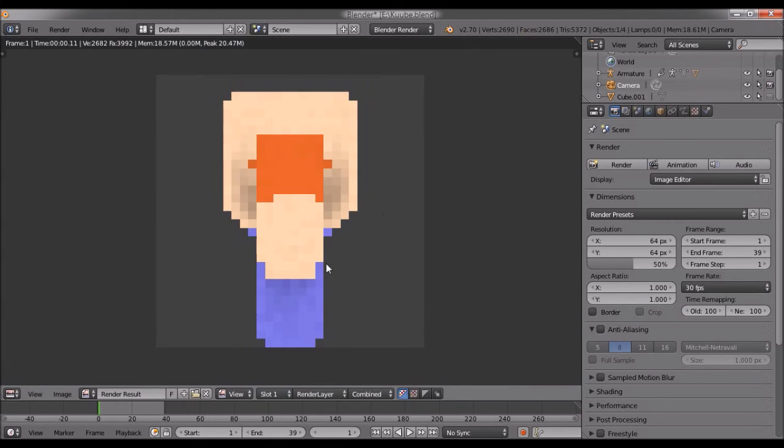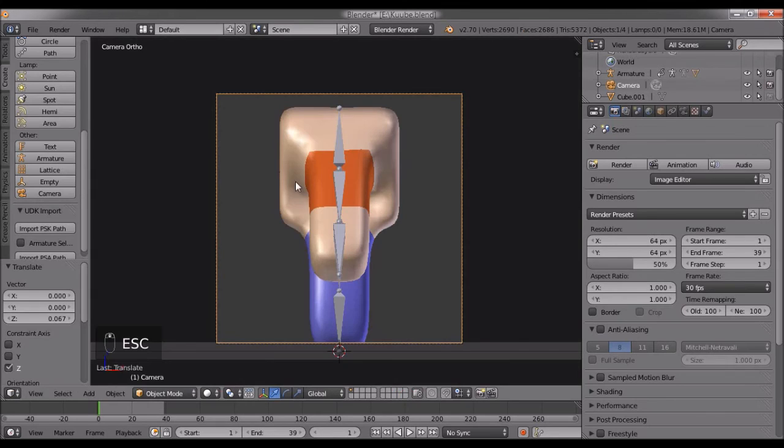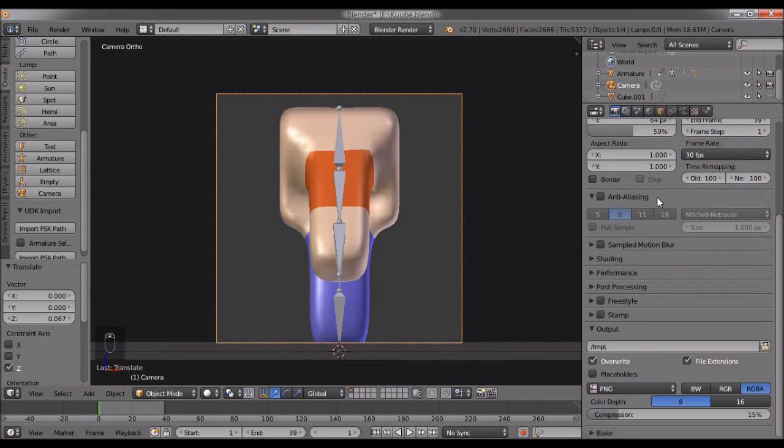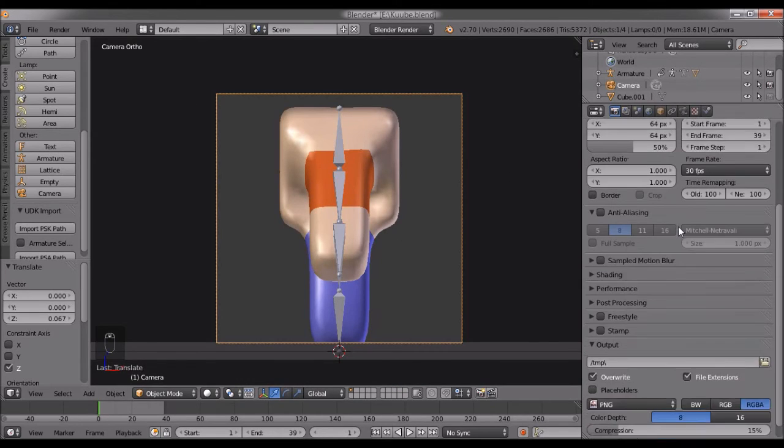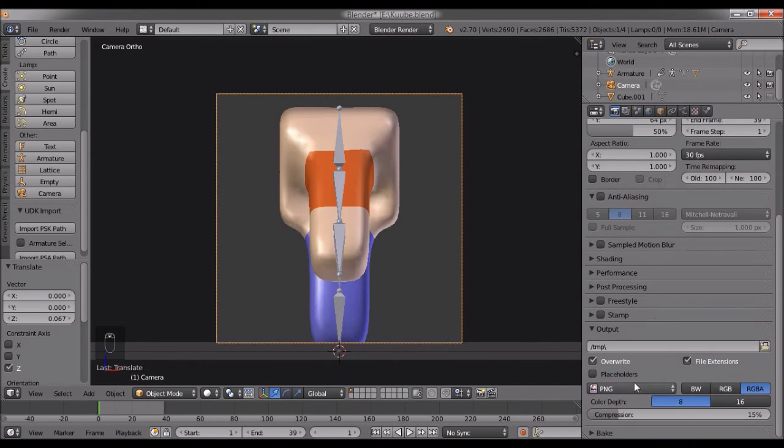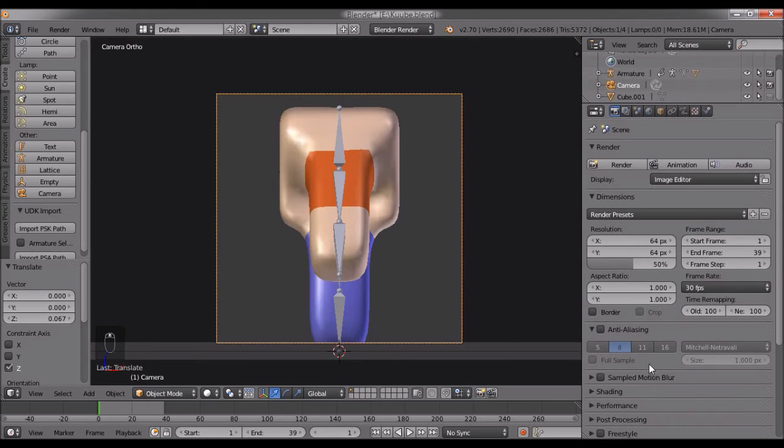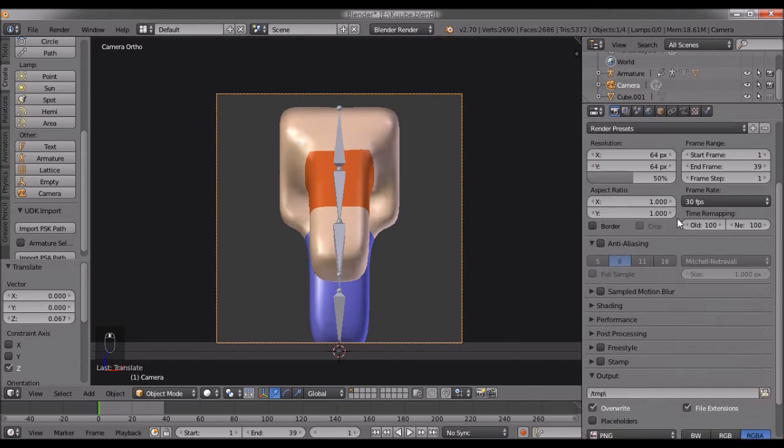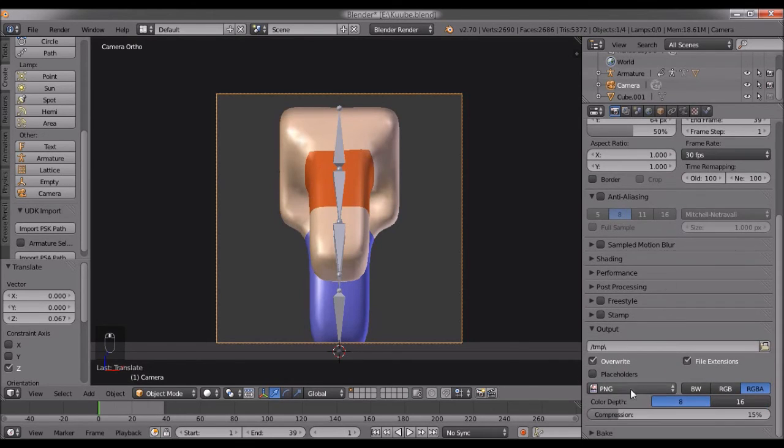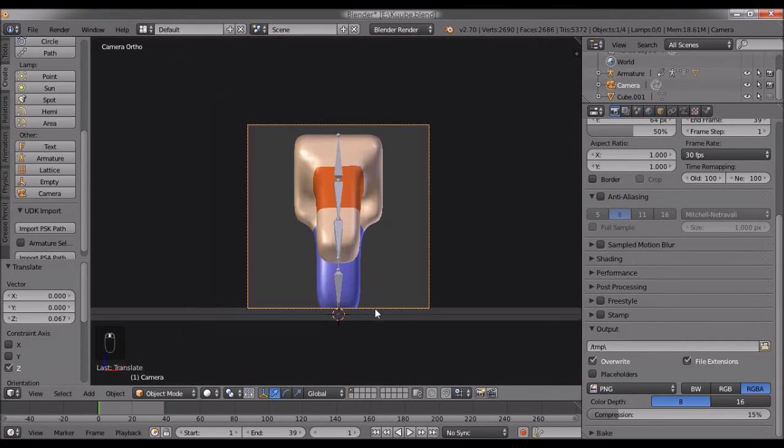This is pixelated art. If you know how to render frames from animations—if not, I'll tell you. Click Animation, and it'll render out PNGs frame by frame. That's what we'll use here.